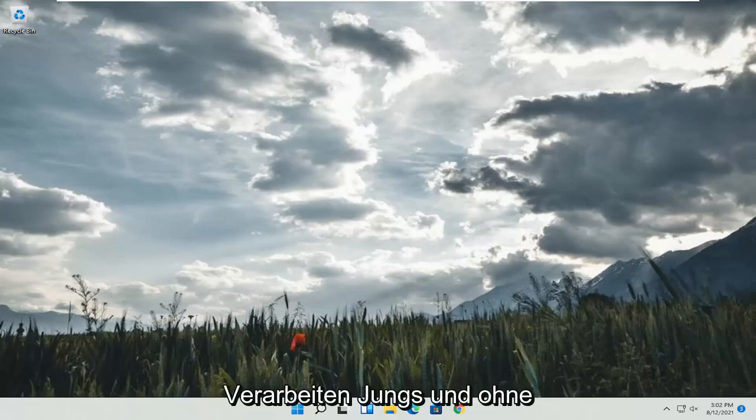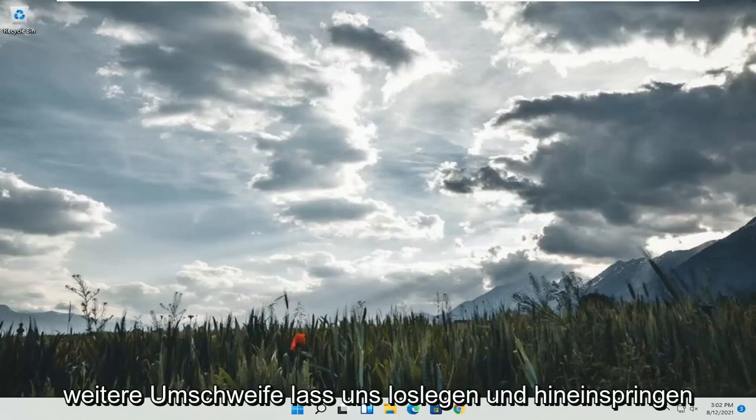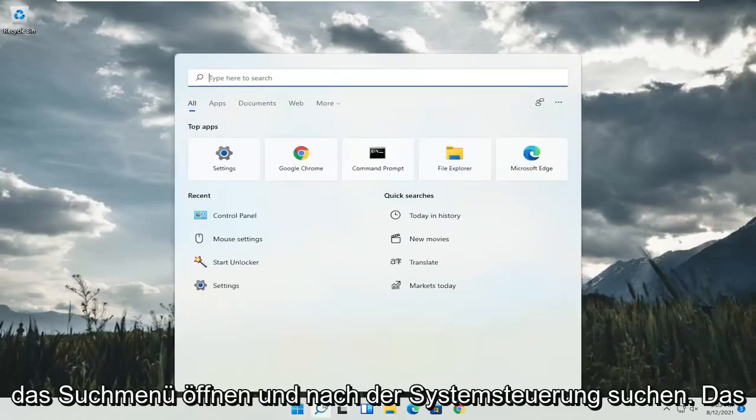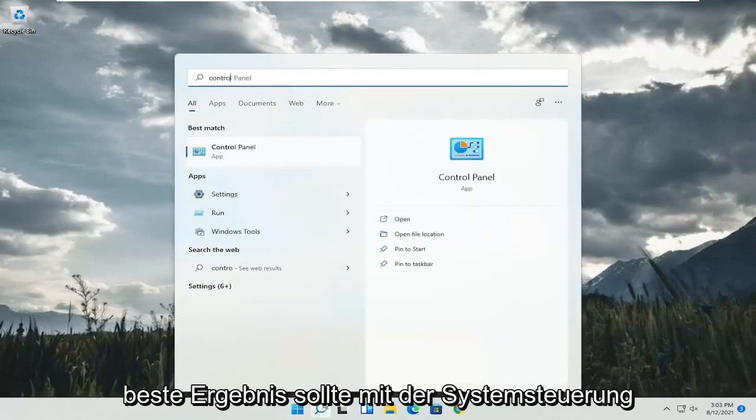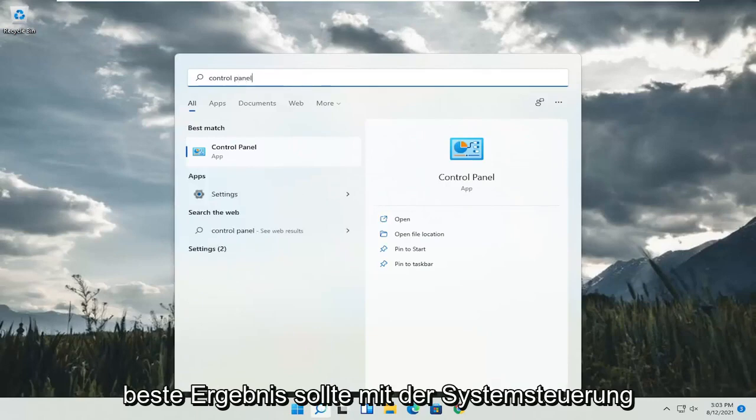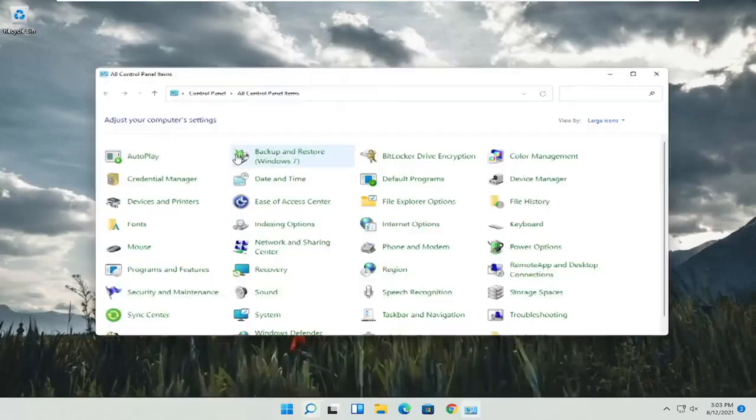So this should hopefully be a pretty straightforward process. And without further ado, let's go ahead and jump into it. So all you have to do is start by opening up the search menu and search for control panel. Best result should go back with control panel. Go ahead and open that up.